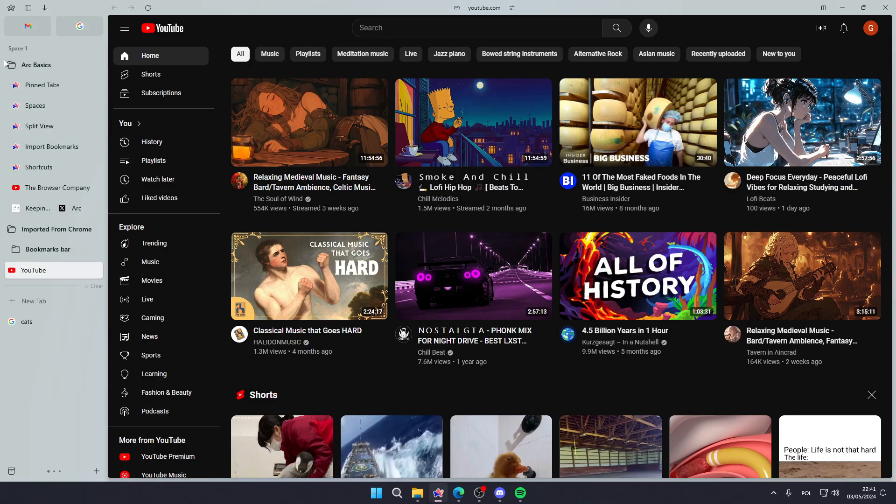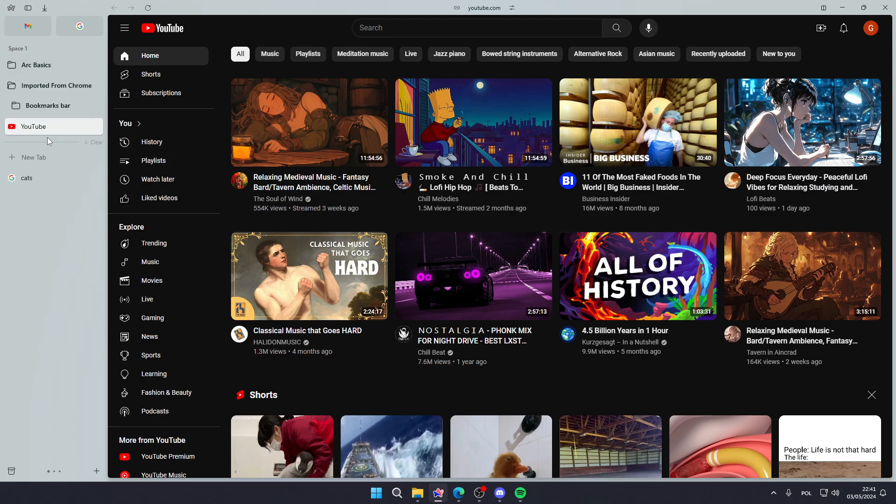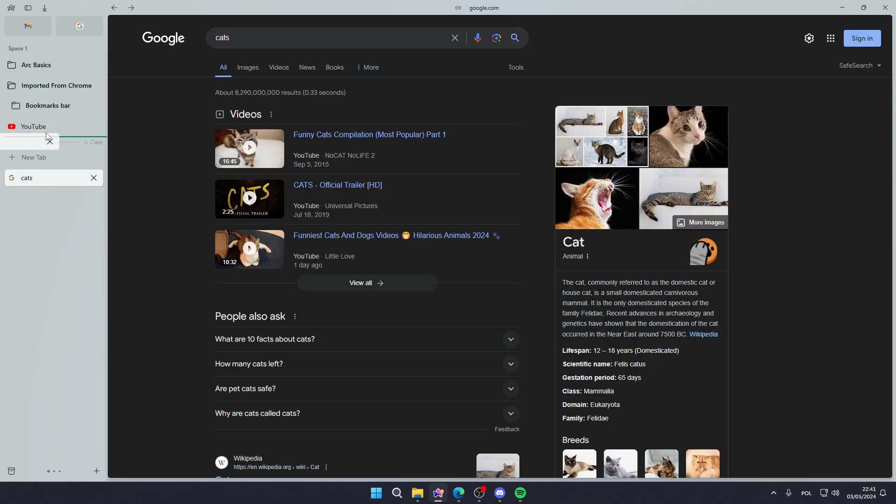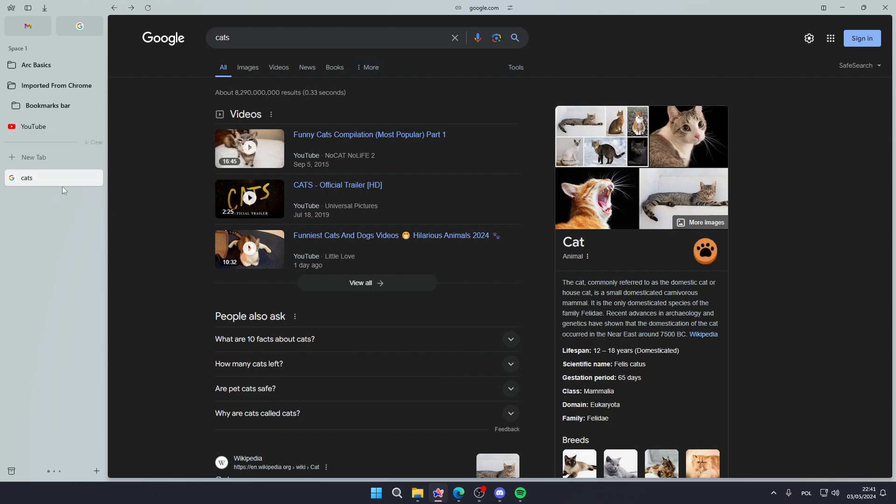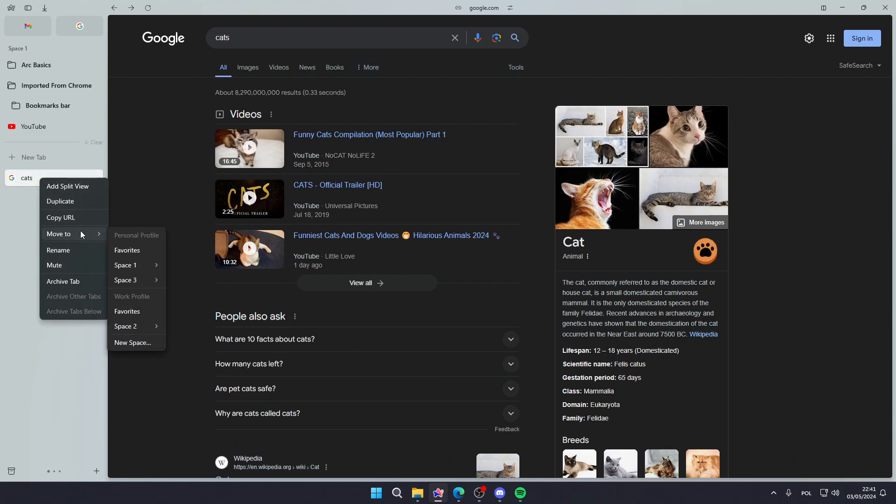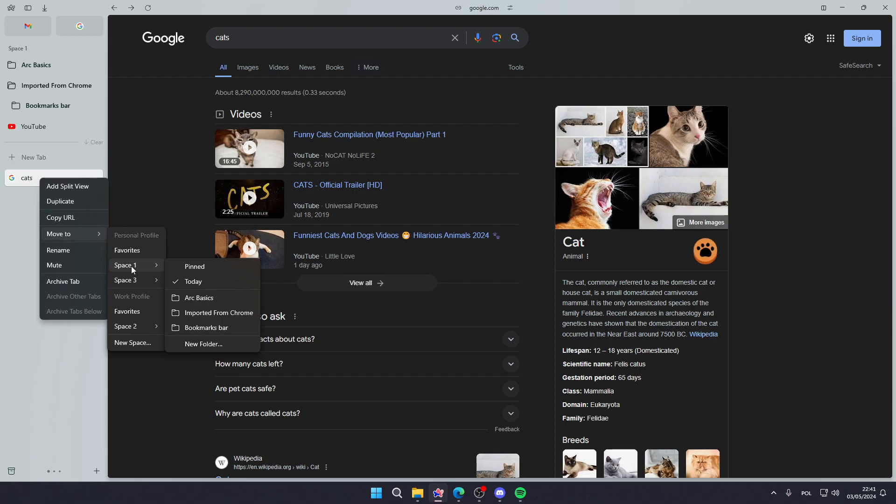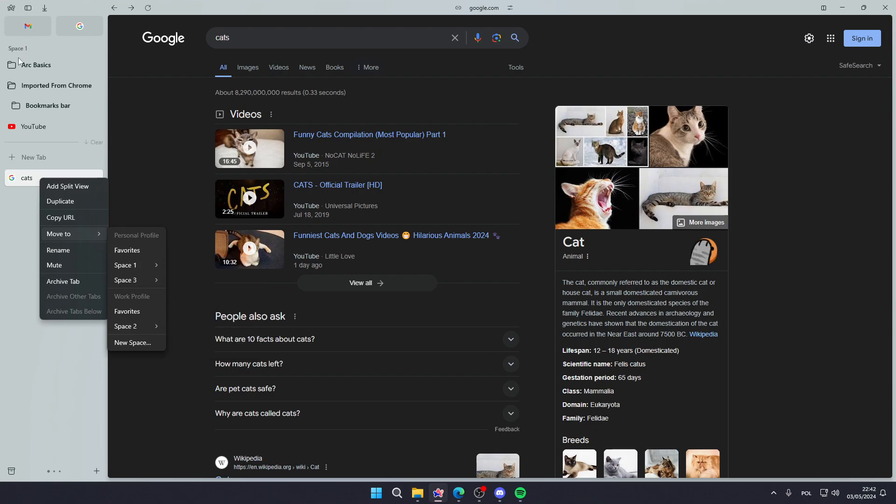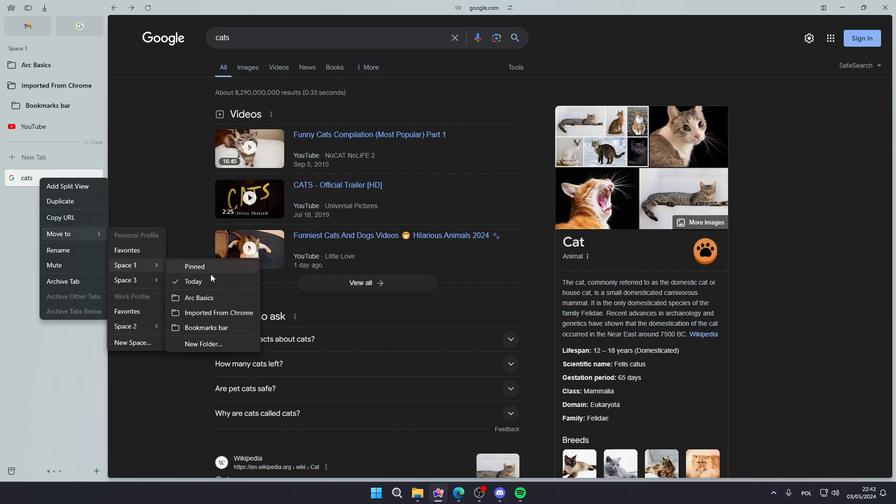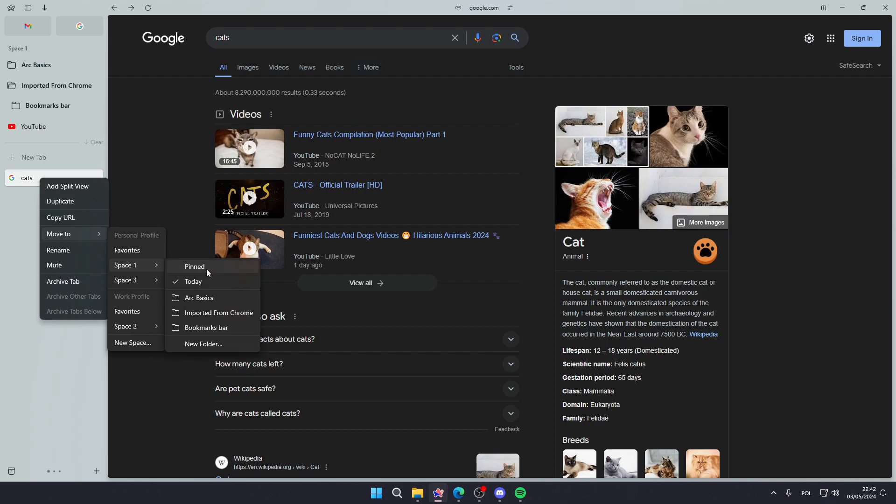And that's pretty much it, so if you want to add to bookmarks simply drag and drop it over here at the top, or you can right click the tab, go to move to, choose the space that you are using right now, so in my case it is space 1, over here you can see the title, and then choose Pinned.